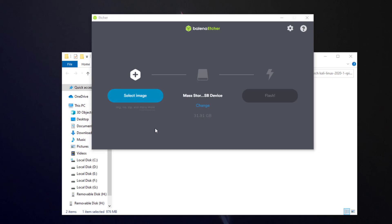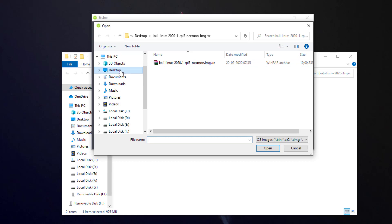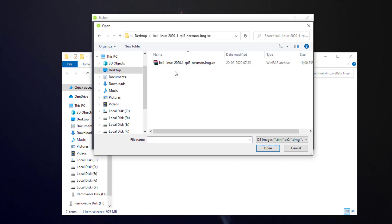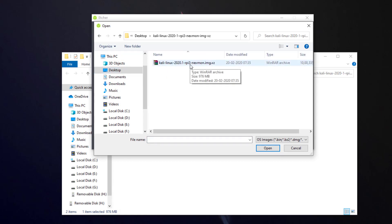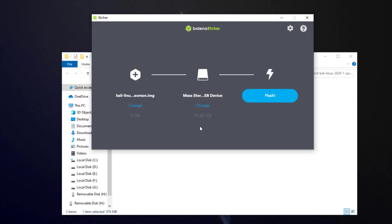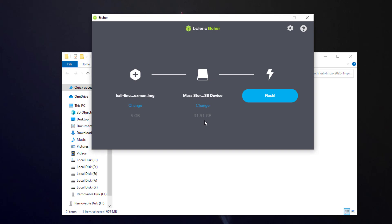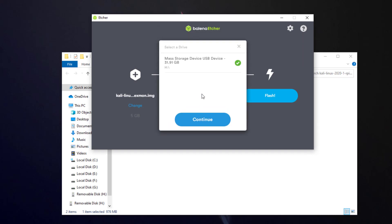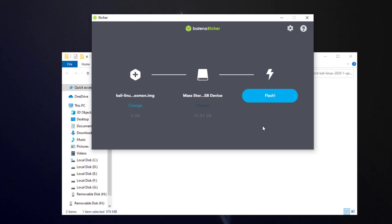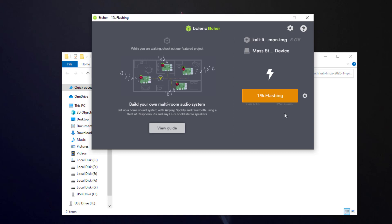My USB disk is 32 GB. I'm going to click on 'Select Image', then on the desktop in this folder I have the .xz file — I'm going to open it. My SD card is also already selected; if you want to change it you can, but this is the correct SD card. Now I'm just going to click on 'Flash'.